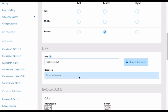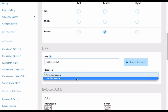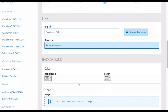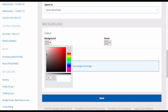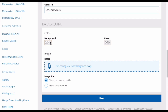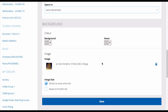Choose whether it will open in the same tab or window, or in a new tab or window. The last thing you need to do to your tile is to set the background. There are a few options you can choose here. You can use color to set a background color, or you can drag and drop an image into the image field to have your background be an image.